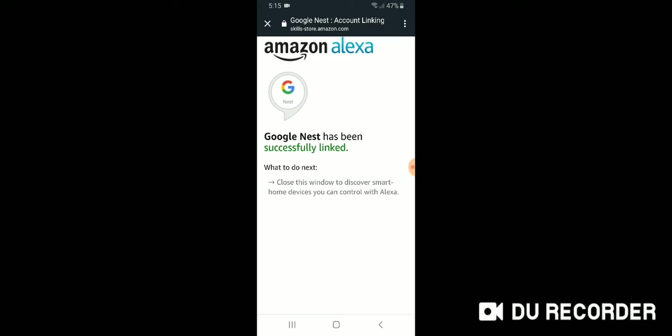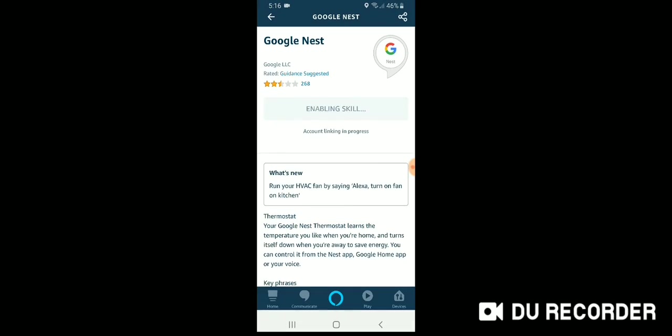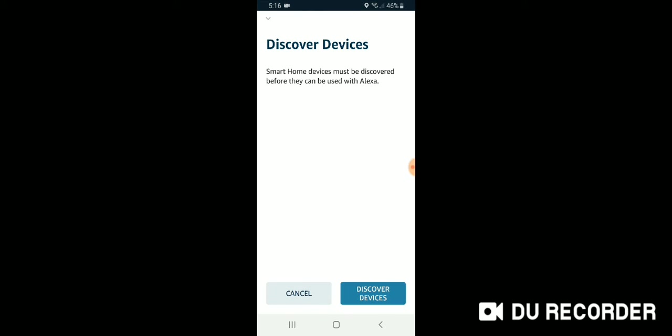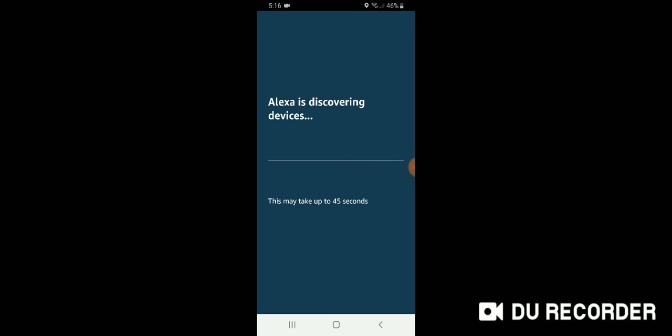So that's what we're going to do. We're going to click up here in the upper left. We're going to click this X and it's going to say discover devices. Smart home devices must be discovered before they can be used with Alexa. So we're going to click on that. And this might take up to 45 seconds. Sometimes it takes a little bit less.